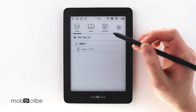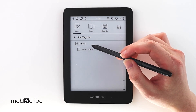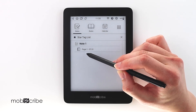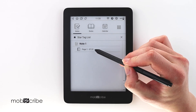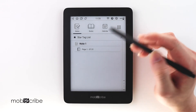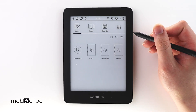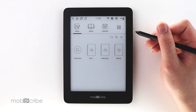You'll notice that it'll show the page that I have star tagged, as well as the date that I added earlier. I hope this tutorial has been helpful for you. Thank you for tuning in. Keep on mobiscribing!